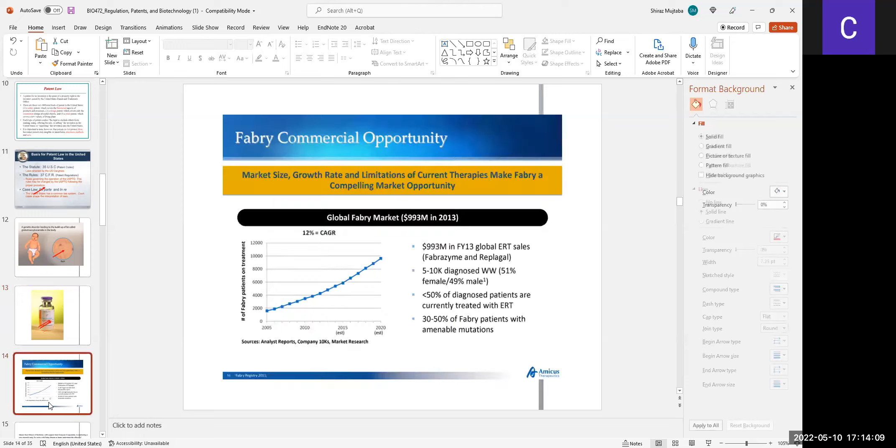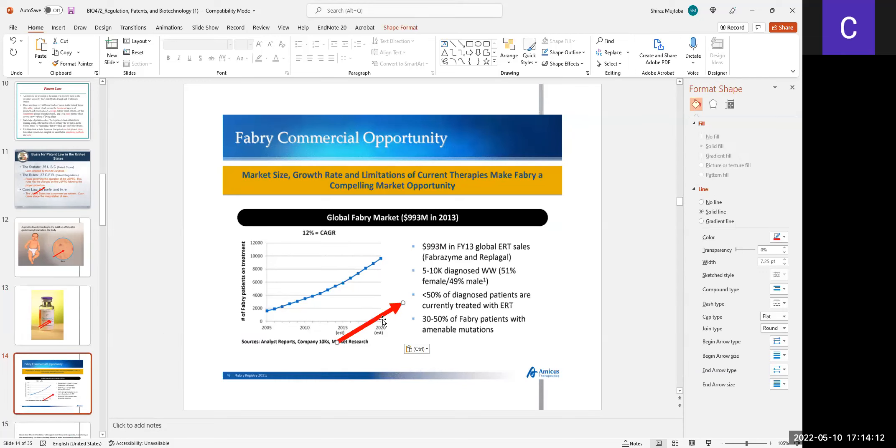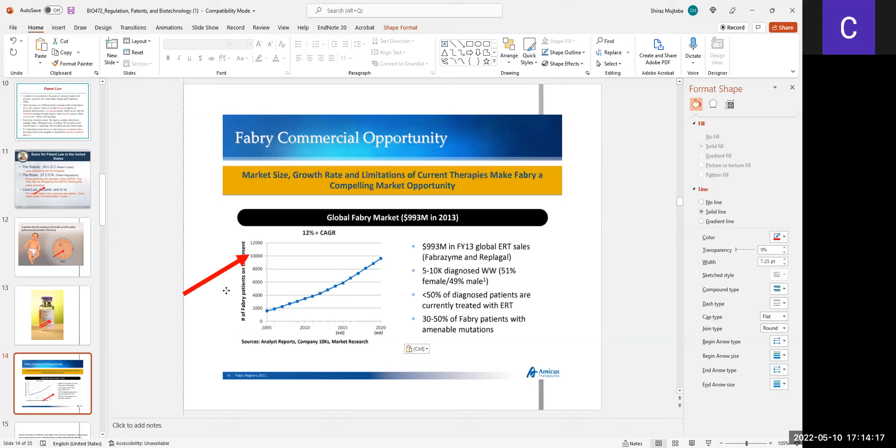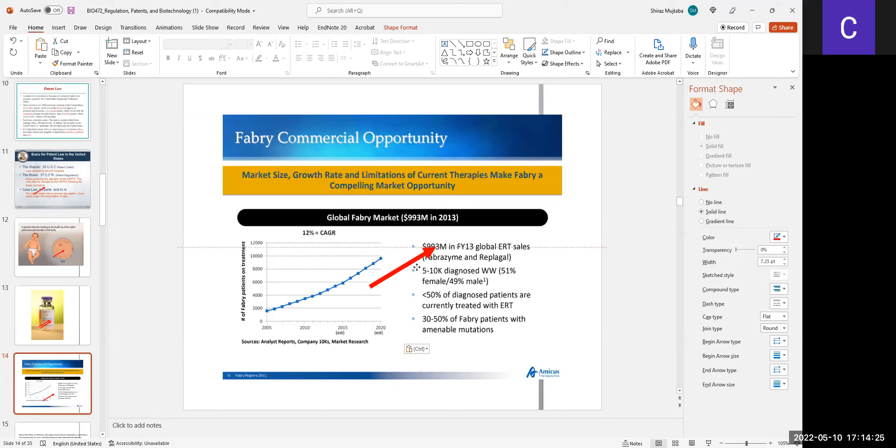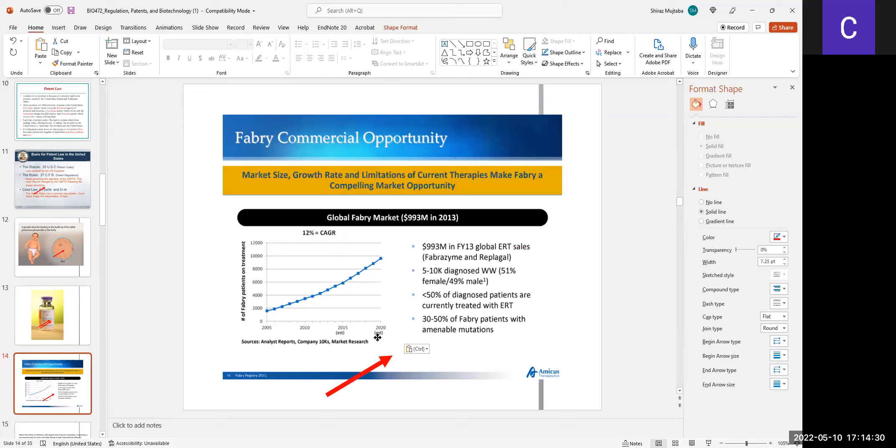This protein can be injected into the kids so that their fat metabolism is regulated. Because of this patent, Mount Sinai's global market has increased to $993 million in FY13, and now it is 2022, so the graph is going up.